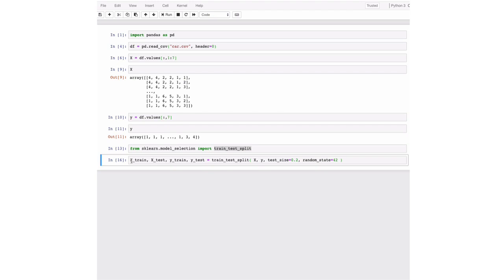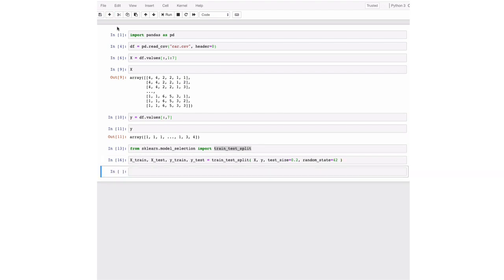And this function returns four things. It returns the training data, the attributes for training, the X_train, the attributes for testing, the X_test, the targets for training and the targets for testing. So this is nicely subdivided.